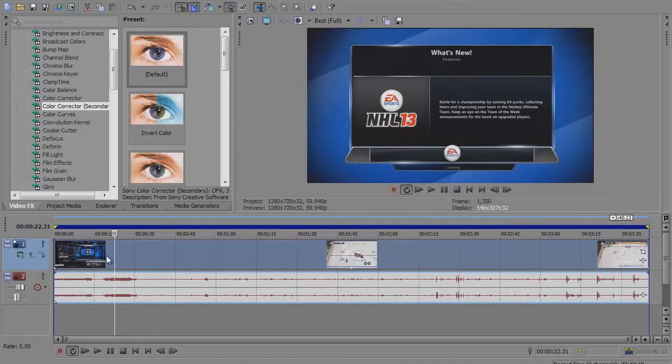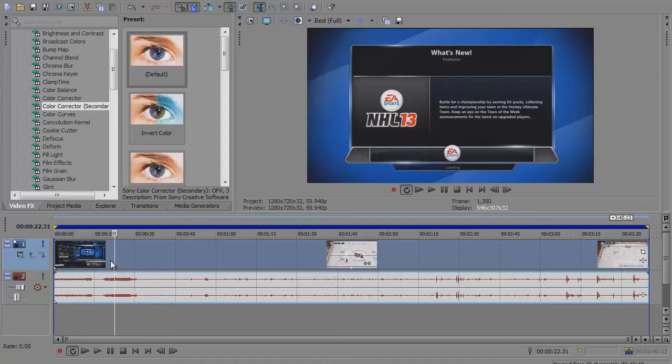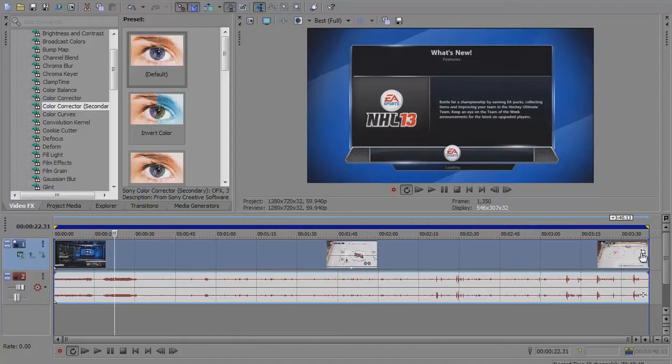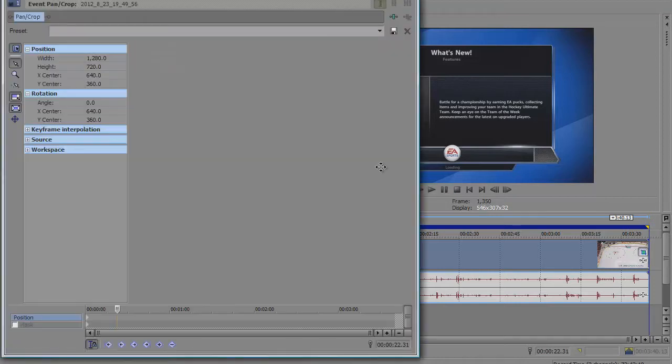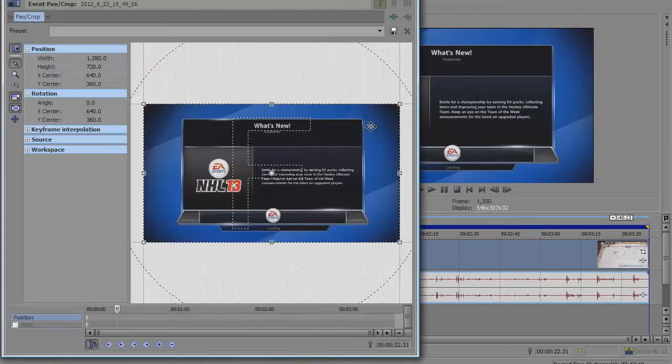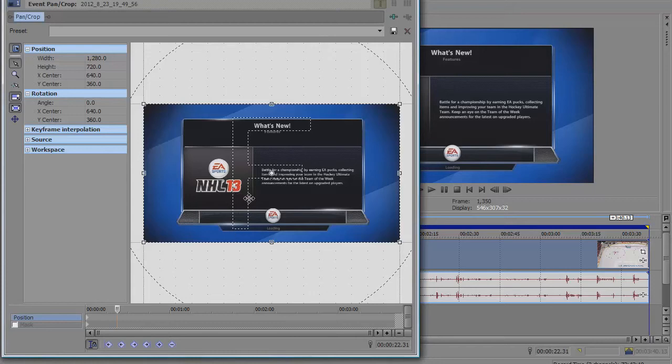The second thing you're going to do is crop. If you record with a HDPVR, you're going to know that there are these annoying little black bars at the top and on the sides of your video. It's really easy to fix those. Go over here on the video track to the very right, there's a little box that says event pan/crop. Click on that and it brings up this window with your video in there.